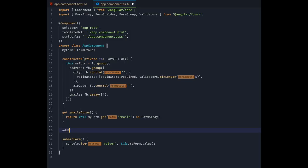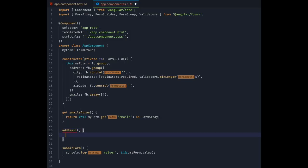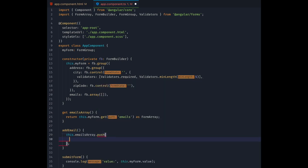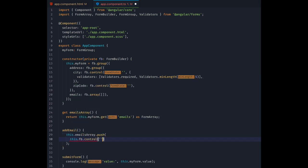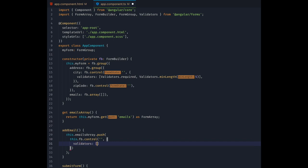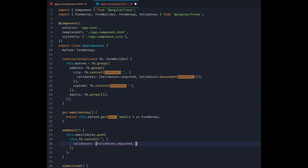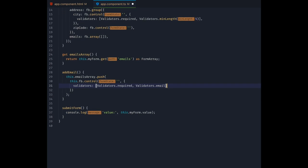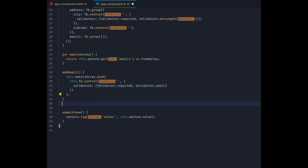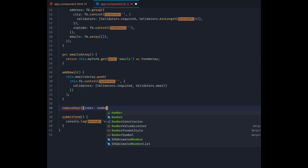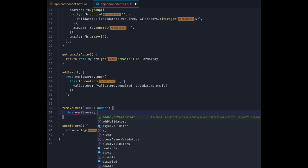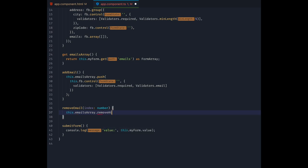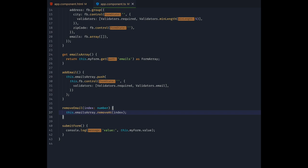Let's lay the groundwork for that by creating two methods in our component class. To add a new control, we will use the formarray.push method to push a new form control into our array. Each of these controls will get an email validator and it will be marked as required. Then in removeEmail, we get passed in the index of the control to be removed and can then just pass that index on to the very convenient formarray.removeAt method. As easy as that.